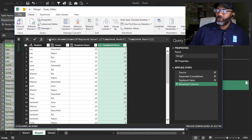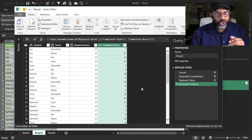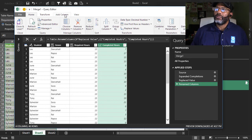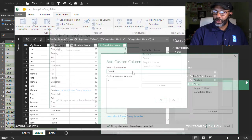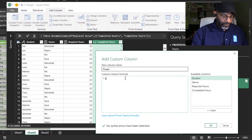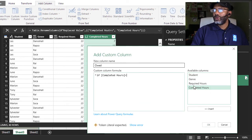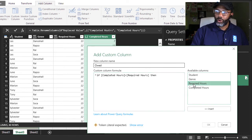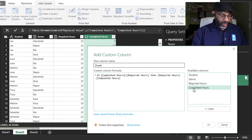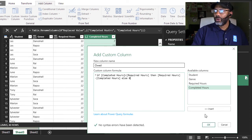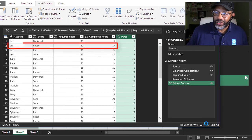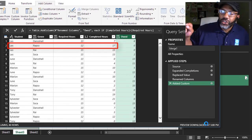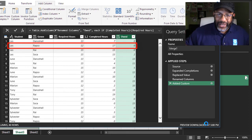Close this so we have some room. Now we need a column for the math to show us who owes how many more hours if they owe any. We're going to add a column. Add a custom column. Let's call it owed equals. And we got to make an if statement. If completed hours is less than required hours, then required hours minus completed hours. Else zero. And this is exactly what we wanted. Les and Rapsow, he is five hours over the requirement. He shows a zero because he does not owe anything.